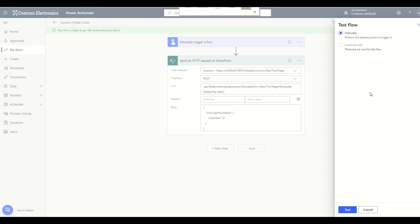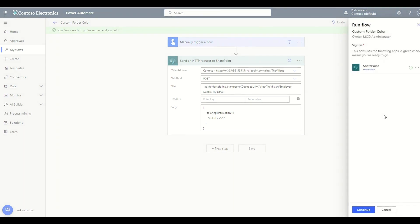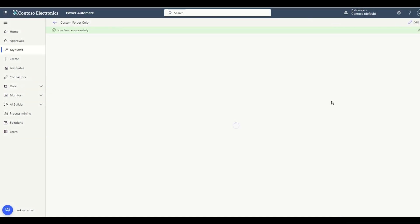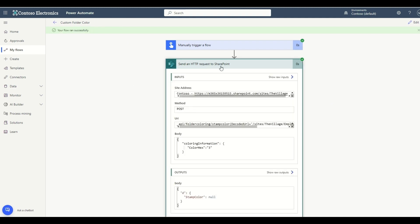The next thing we want to do is click Test. I'm going to click on manually testing because I don't have any automatic trigger right now. Let me click Test. It will ask for the SharePoint connection which I have already provided. Now I'll click the Run Flow button. My flow is running and, as you can see, your flow ran successfully.